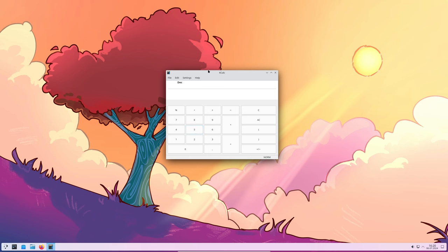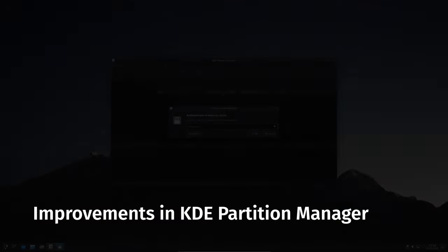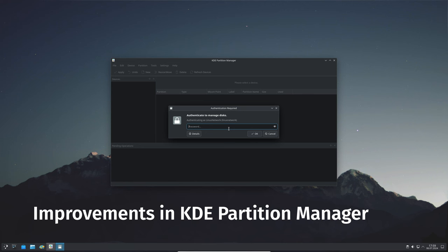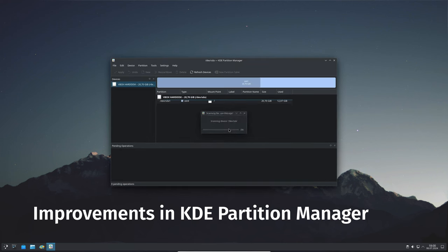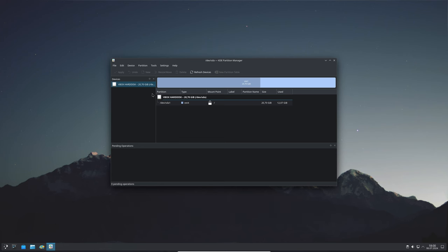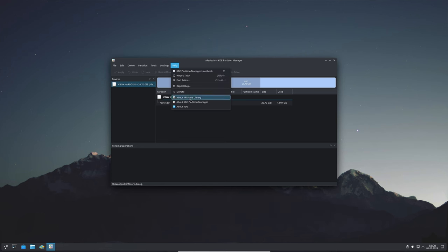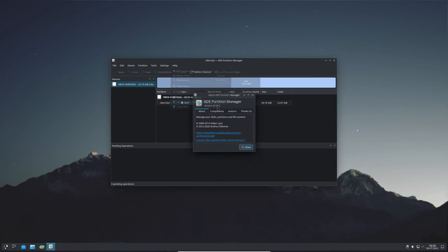Moving on to KDE Partition Manager, there was an issue where clicking the remove mount point button could cause the app to crash. This has been fixed, making the app more stable when managing your disk partitions.